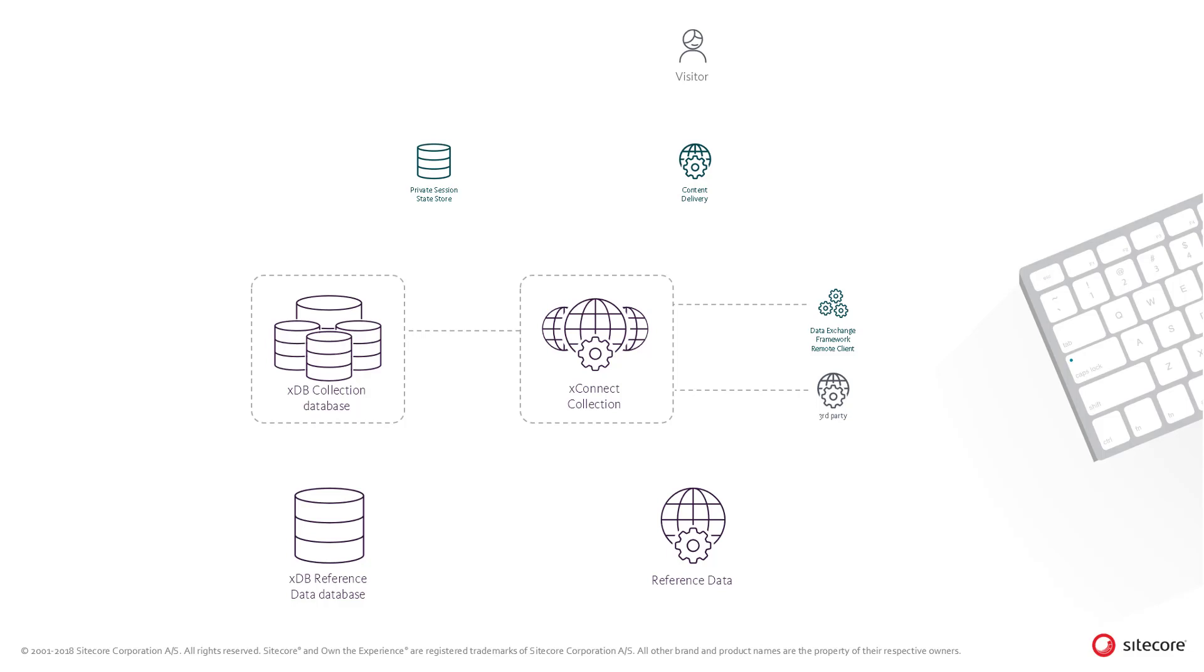The Data Exchange framework, for example, uses this API to synchronize contacts and interactions with external sources such as CRM systems.